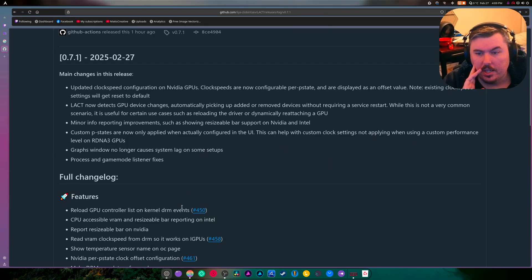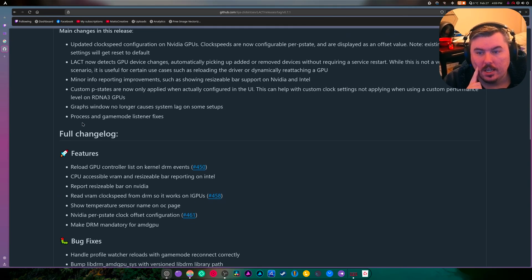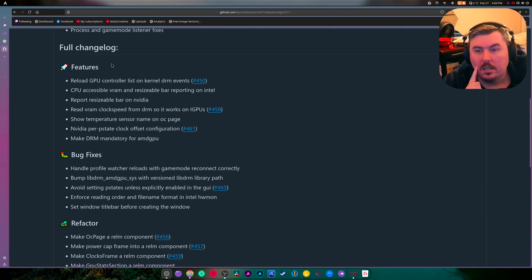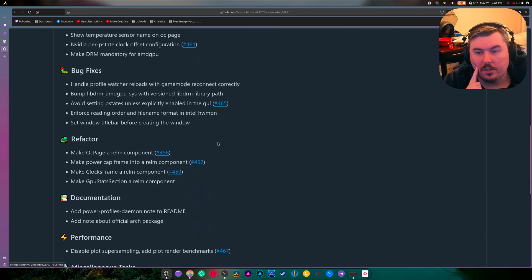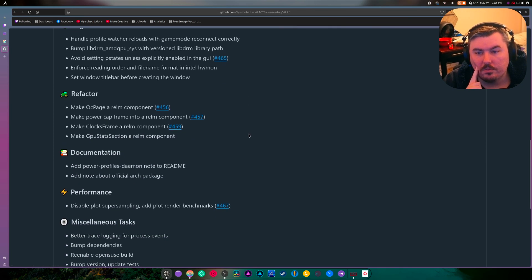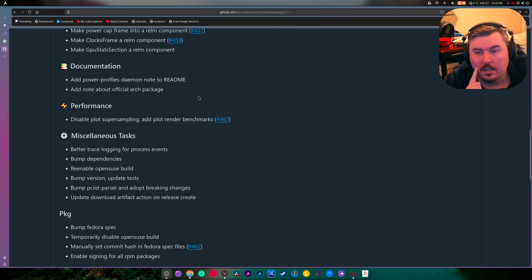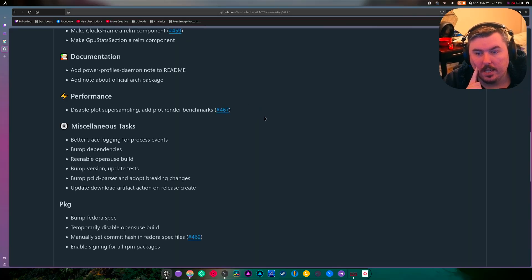The graph window no longer causes system lag on some setups. Process and game mode listeners are fixed. There's a bunch of bug fixes, refactoring, documentation updates, power profiles daemon to readme, and a note about official Arch packages.